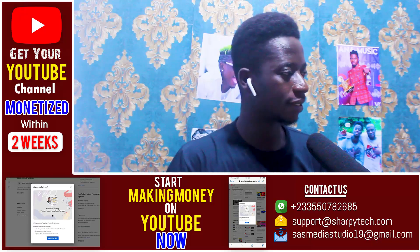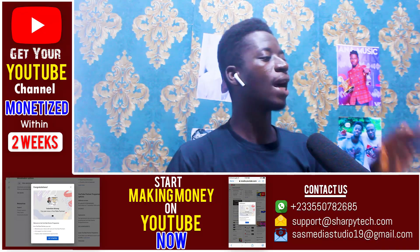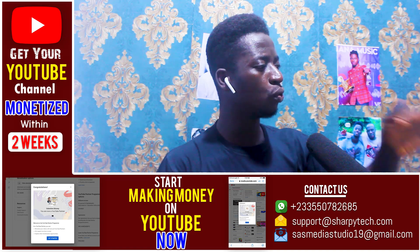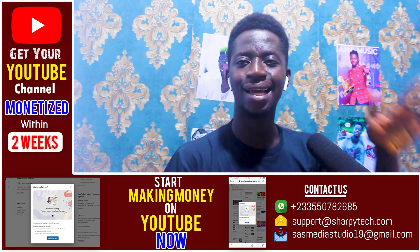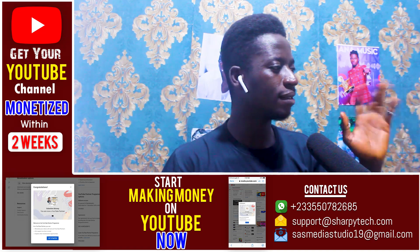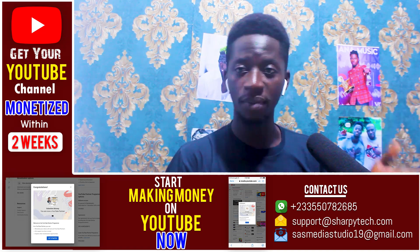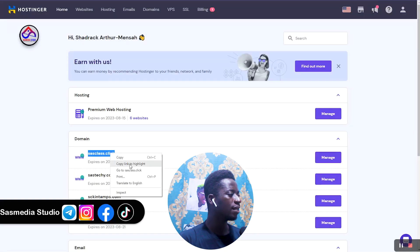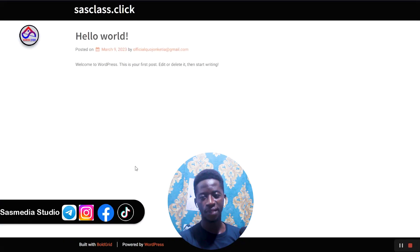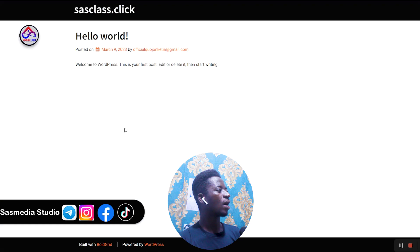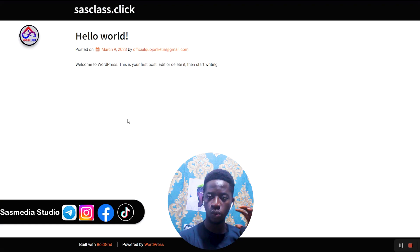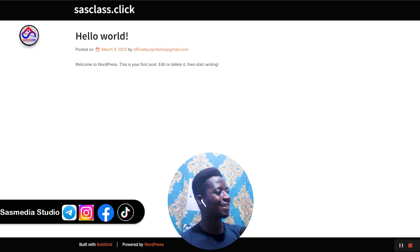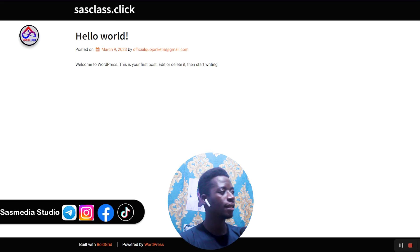In this video I am going to use 'sass class dot click' — that is the domain I'm going to use. I'm going to open this domain so we can check if there is a website on it. As you can see, we already have a website on this domain.